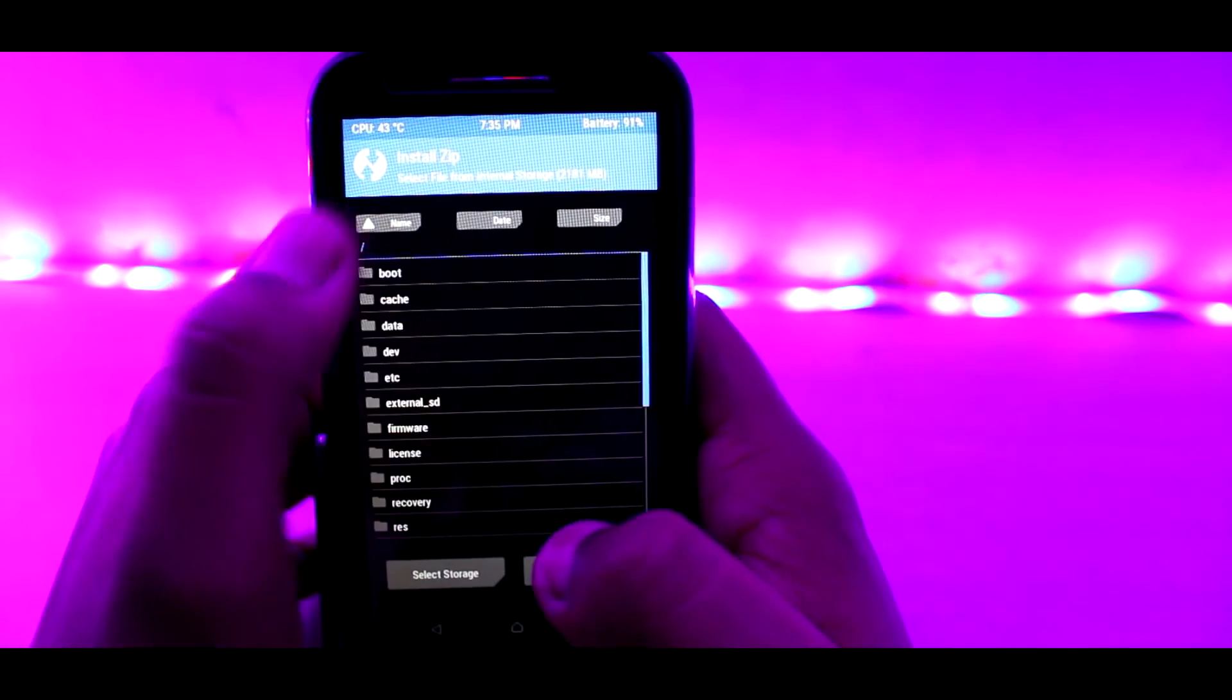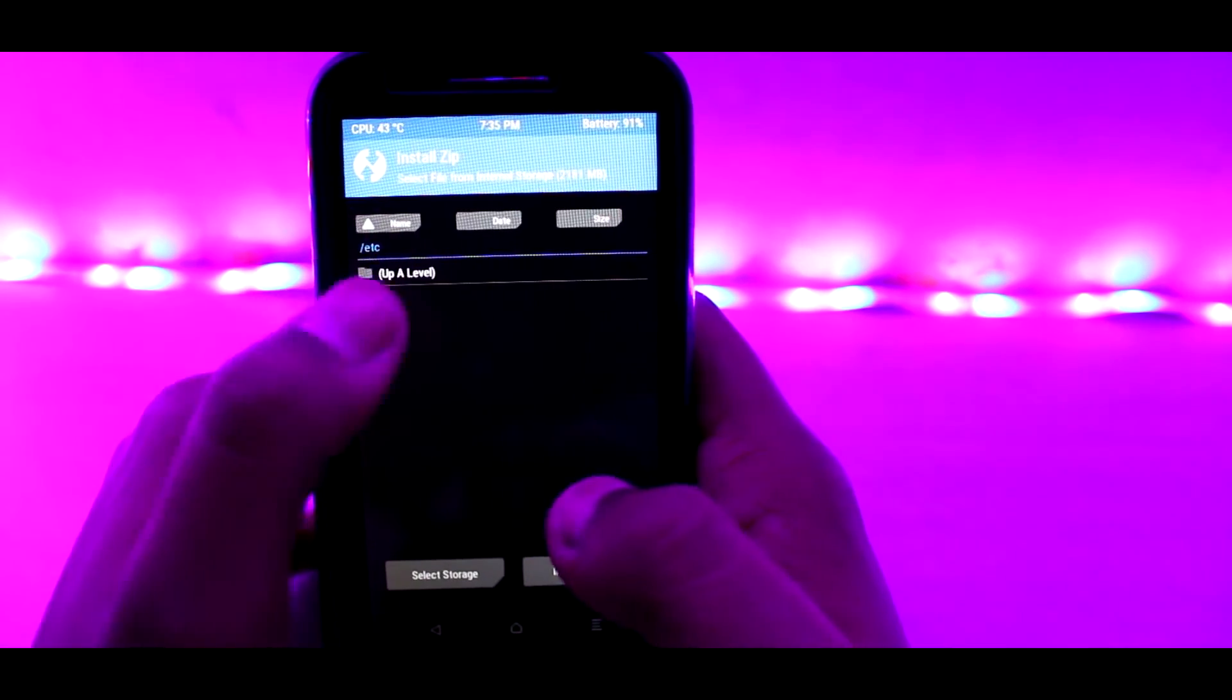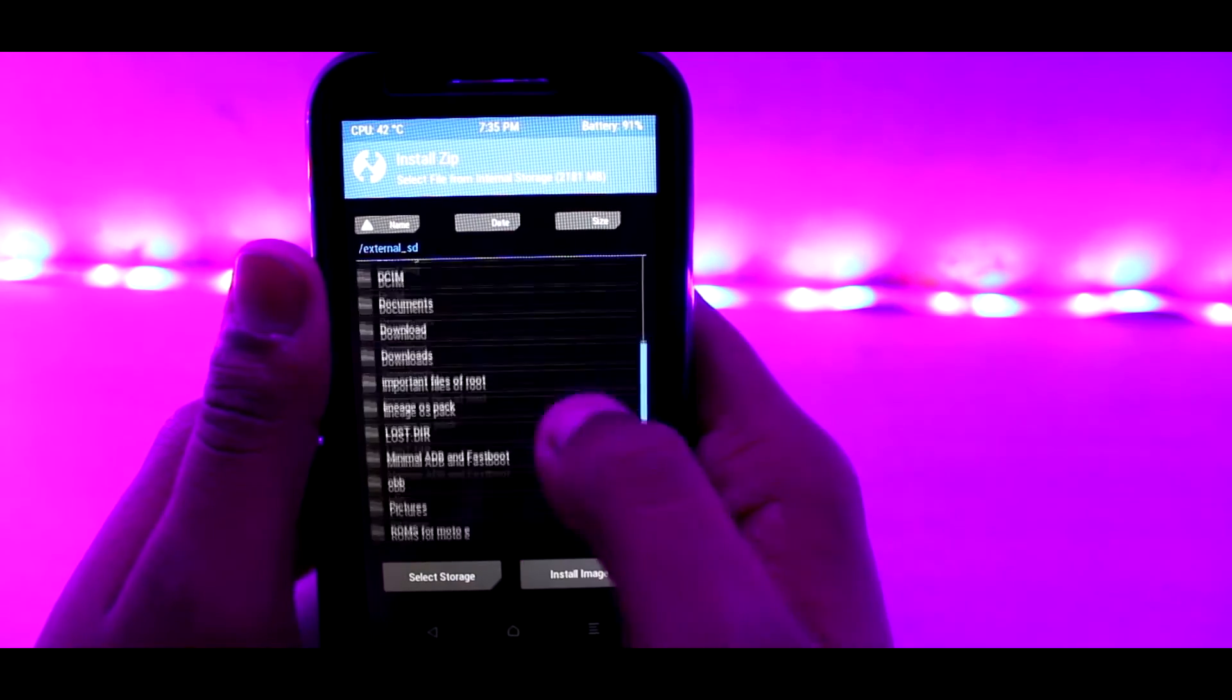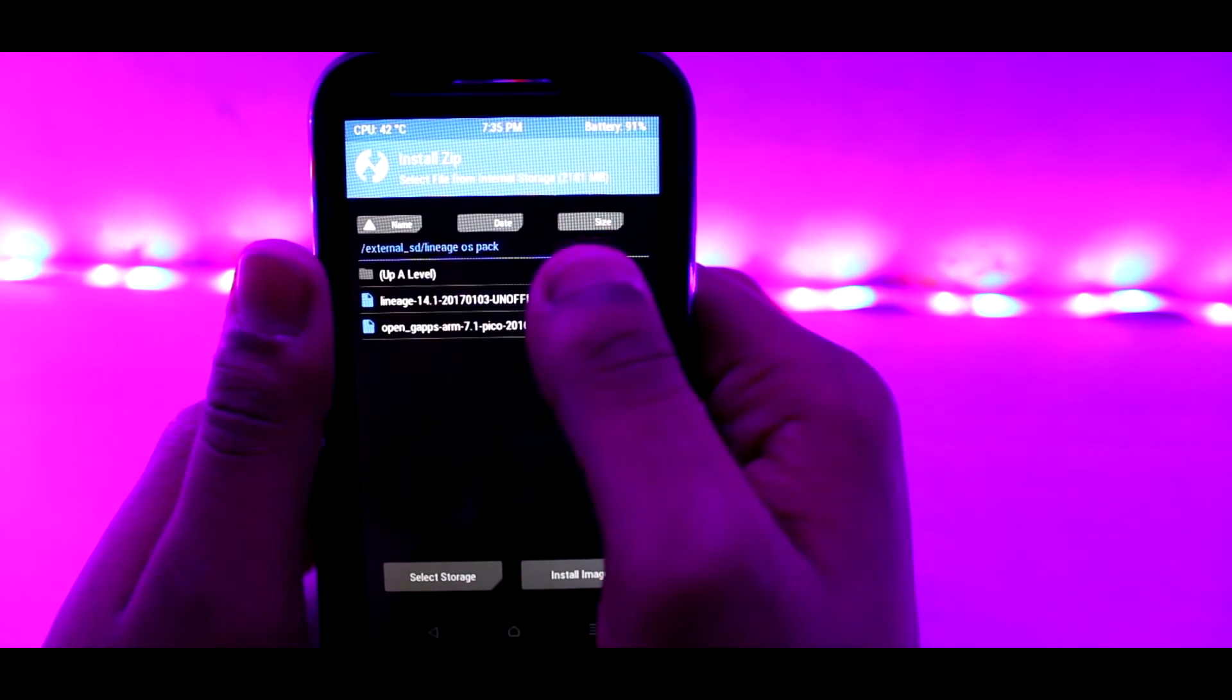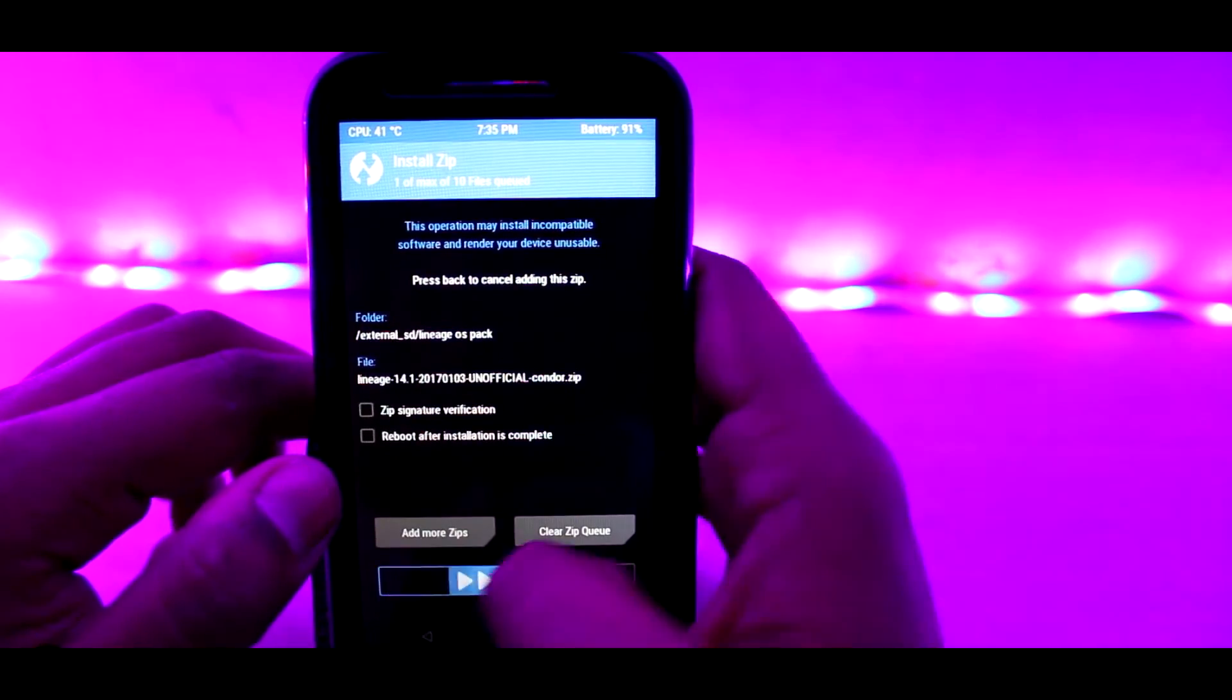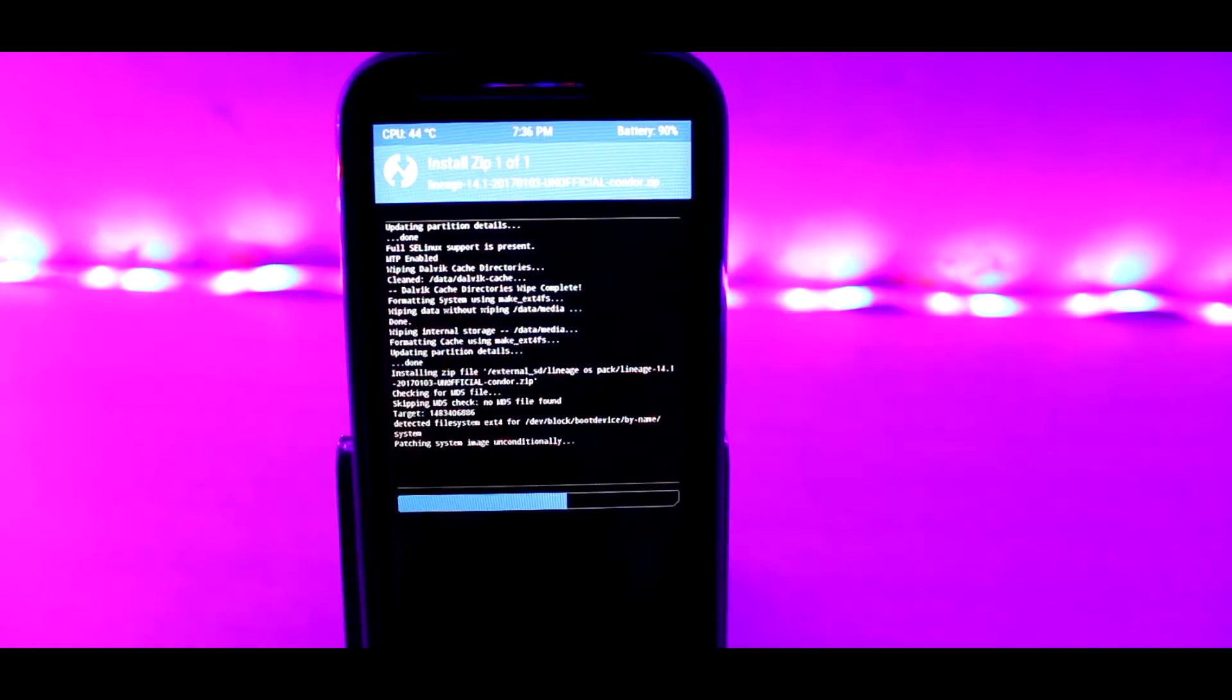Now go to install tab and select the location which you have downloaded the ROM. Then swipe to install Lineage OS.